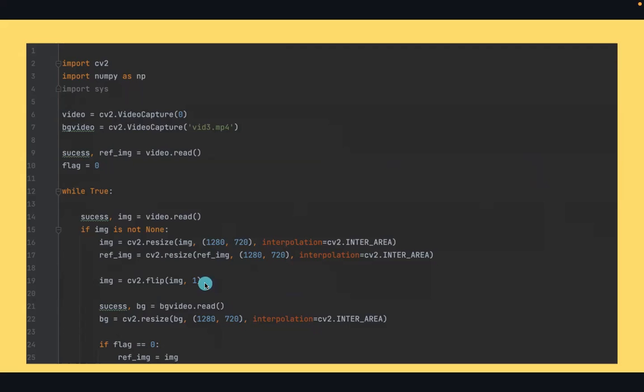If the webcam captures the video, when I raise my right hand, it'll capture it as left. So I flipped the image by one to correct this.